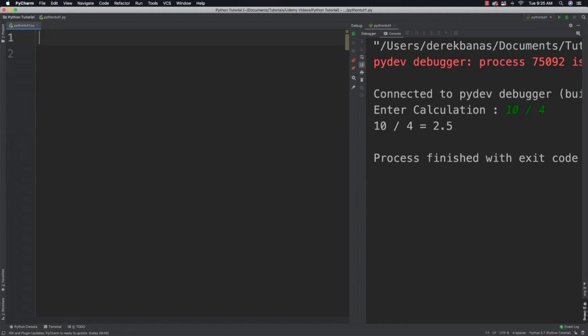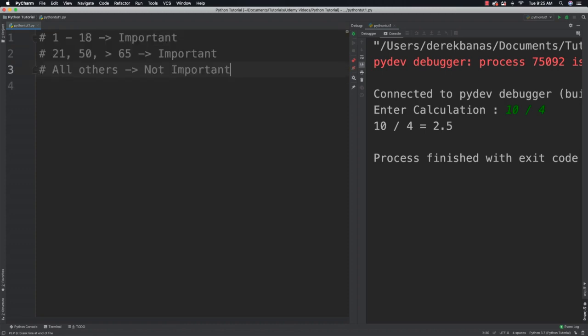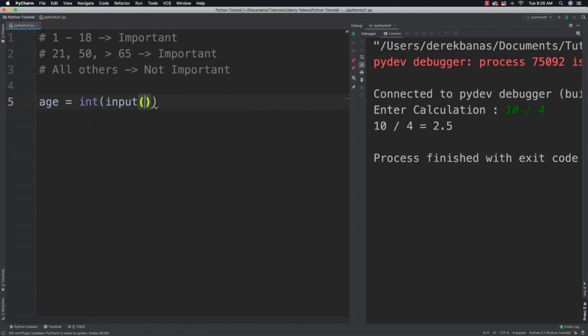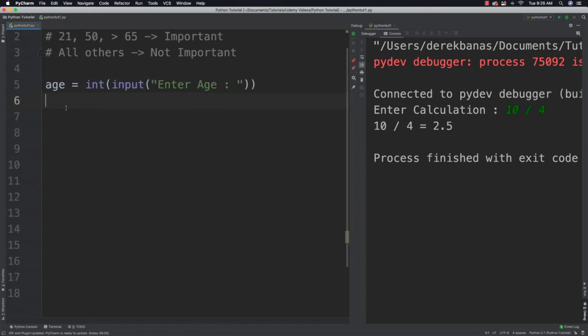Let me give you an example — I want to write a program that determines whether a birthday is important or not, using the following criteria. First, I'll ask for an age using input. If the age is both greater than or equal to 1 and less than or equal to 18, I'll give a true answer that this is an important birthday.